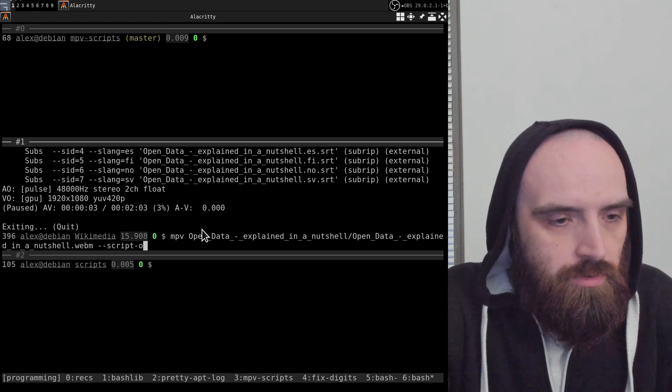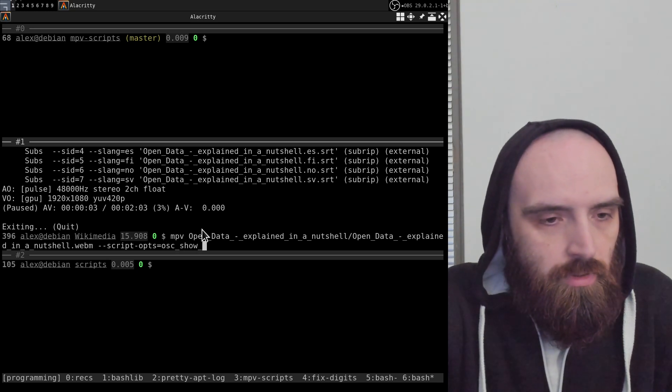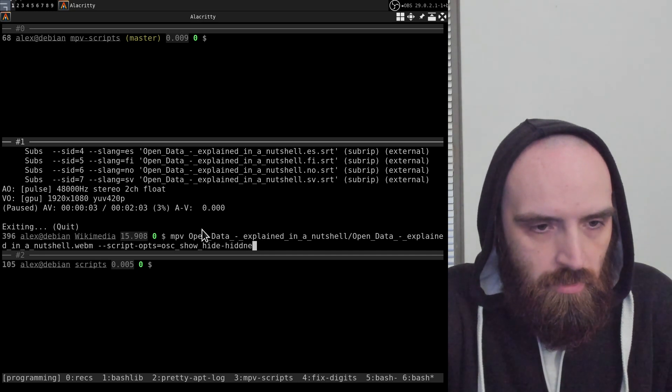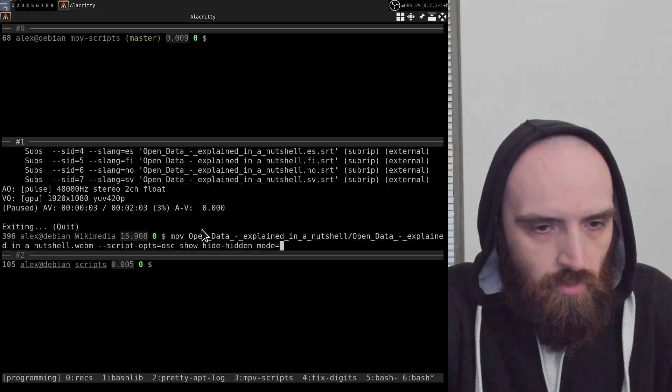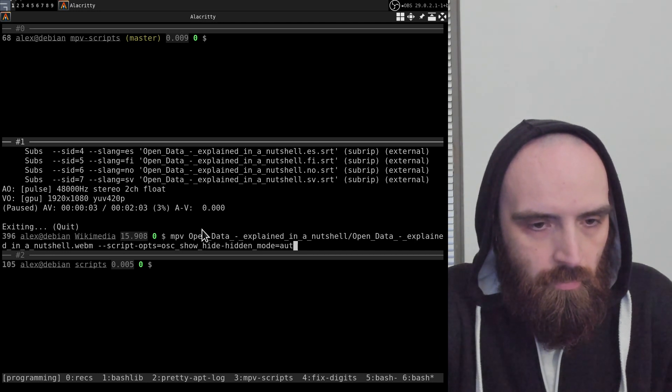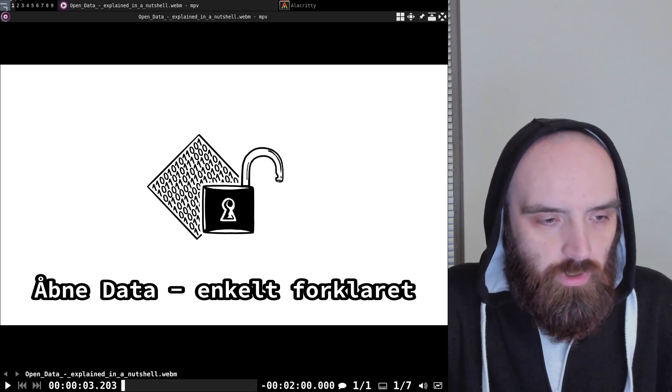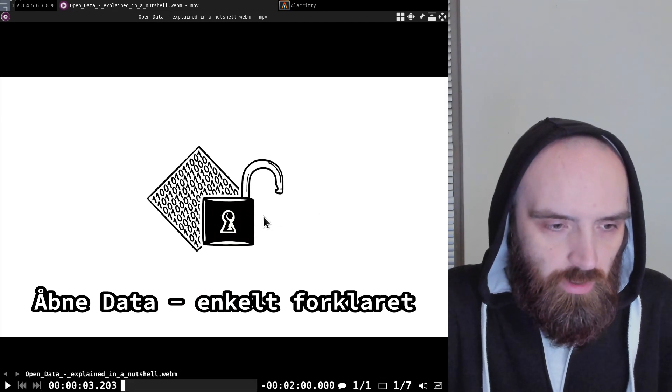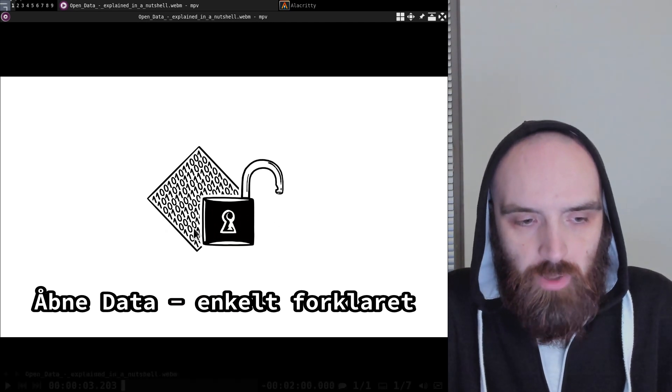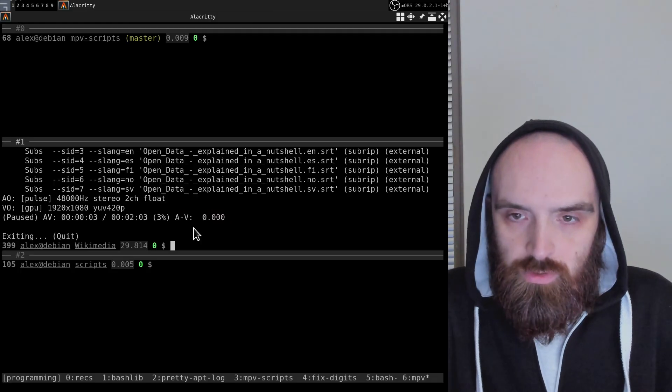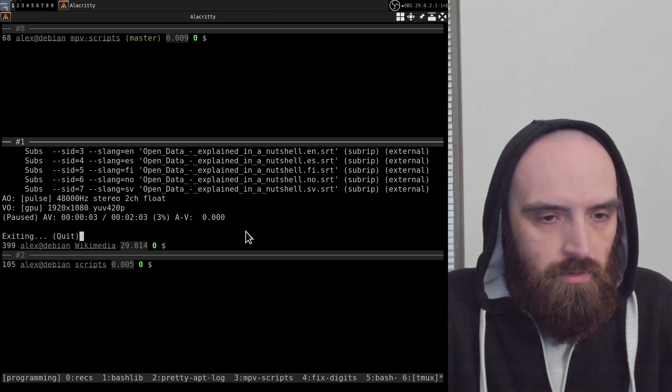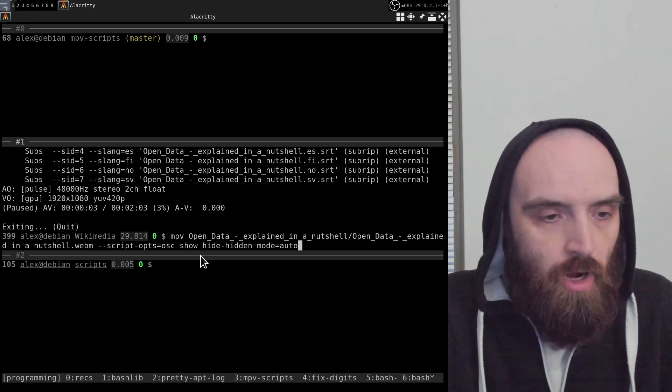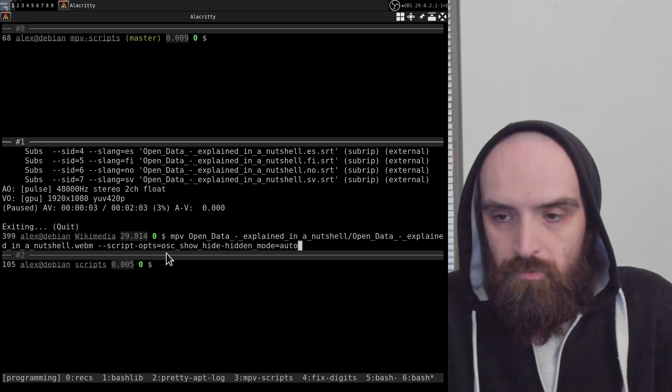Let me set script-opts equals osc_show_hide dash hidden_mode equals auto. So now when it's shown, it just shows up. When it's hidden, if you move your mouse it pops up momentarily before it disappears again. So that's how you can configure this script. It has this one option. You can also use a config file.